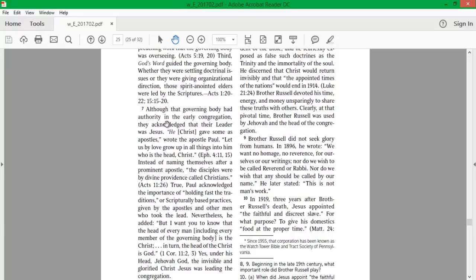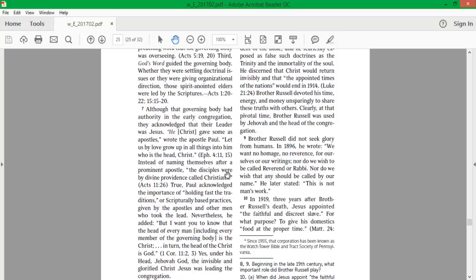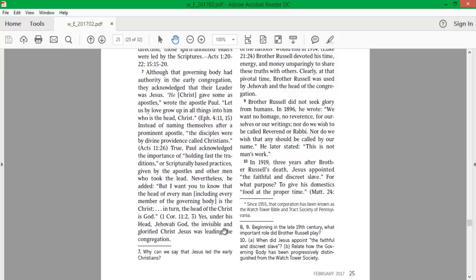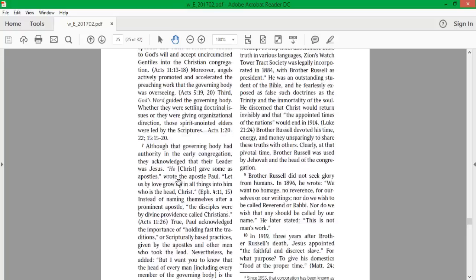Although the governing body had authority in the early congregation, they acknowledged that their leader was Jesus. He gave some as apostles, wrote the apostle Paul. Let us by love grow up in all things into him who is the head, Christ. Instead of naming themselves after a prominent apostle, the disciples were by divine providence called Christians. True, Paul acknowledged the importance of holding fast the traditions given by the apostles. Nevertheless, he added, But I want you to know that the head of every man, including every member of the governing body, is the Christ. In turn, the head of the Christ is God. Yes, under his head, Jehovah God, the invisible and glorified Christ Jesus was leading the congregation.